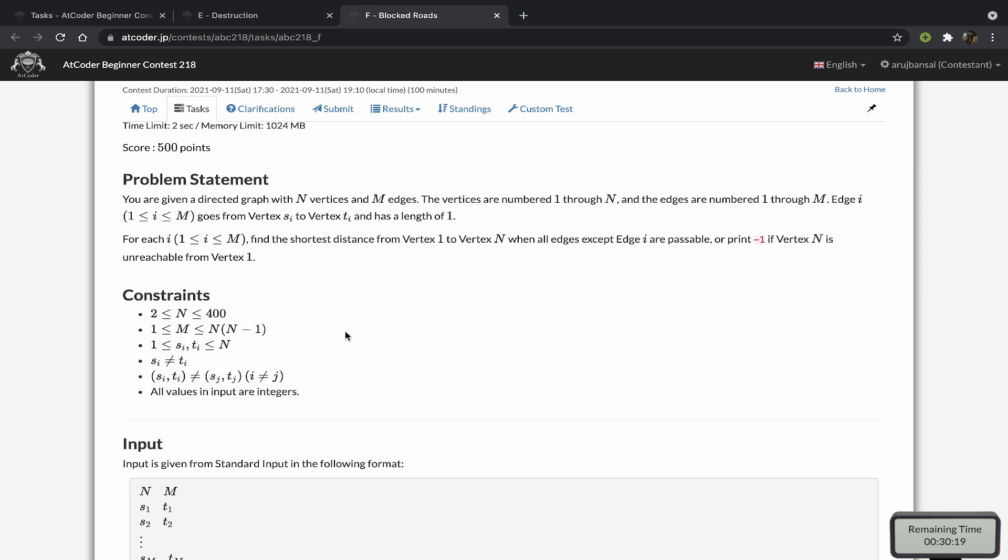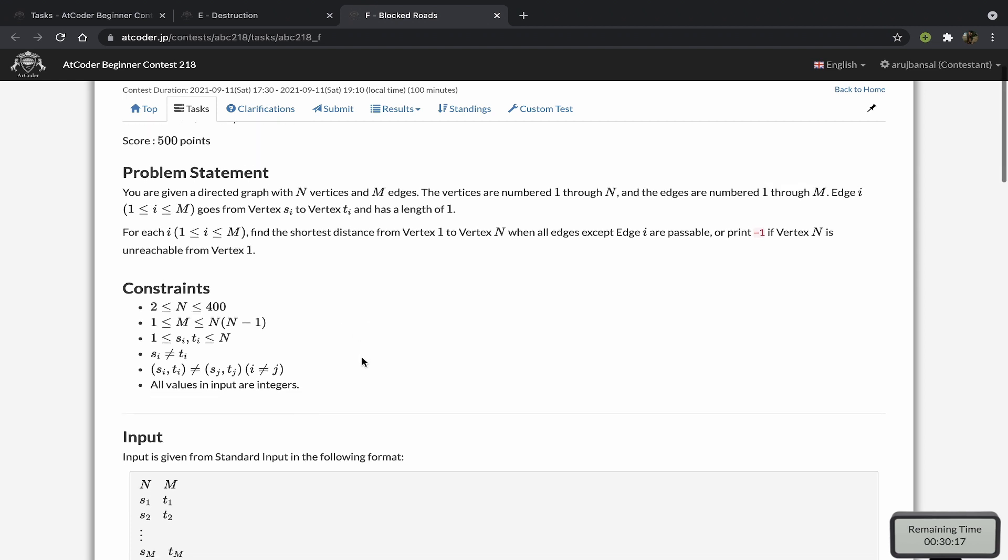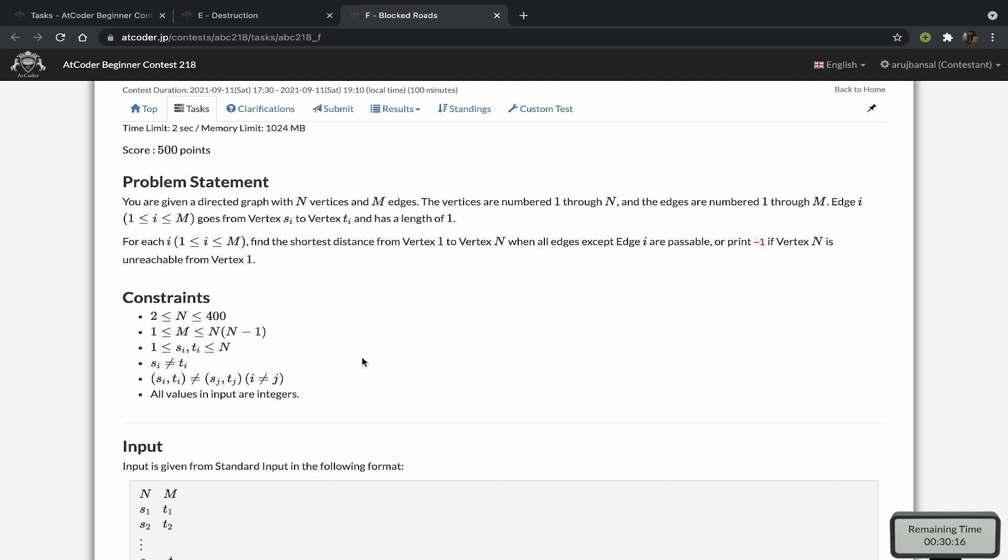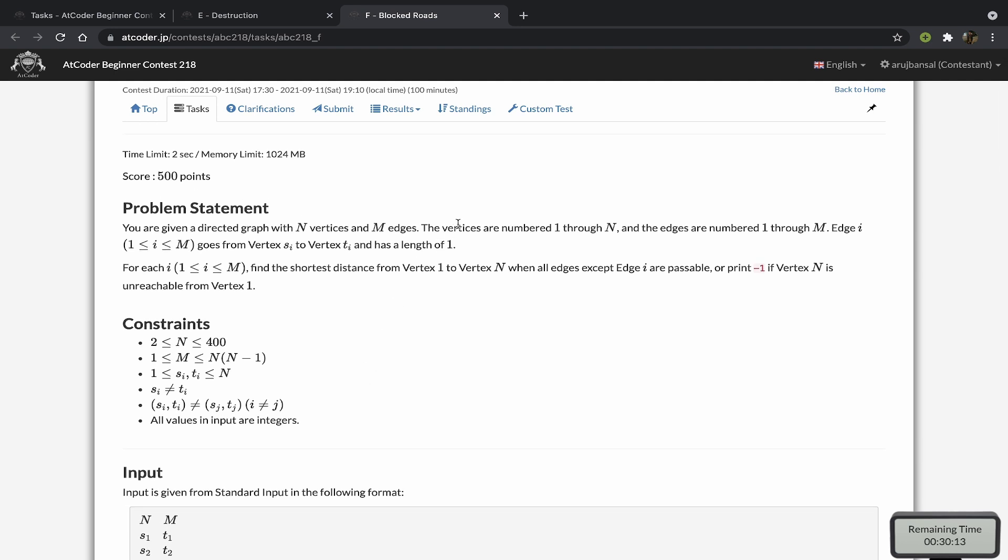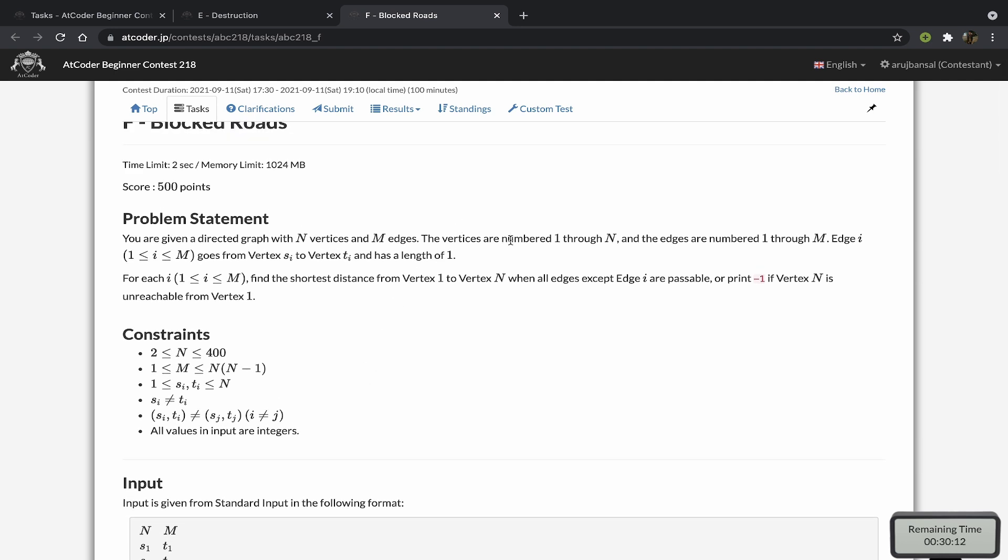So there's one observation in this, and that is if you consider any shortest path in our graph, just pick any shortest path, then for any edge not lying on that shortest path, if you remove it from the graph, the answer is still the shortest distance given to us by that shortest path we chose. So for edges not on that shortest path, we can just straight away say that their answer is the shortest distance in the input graph.